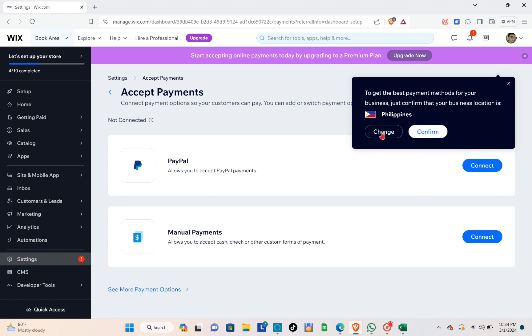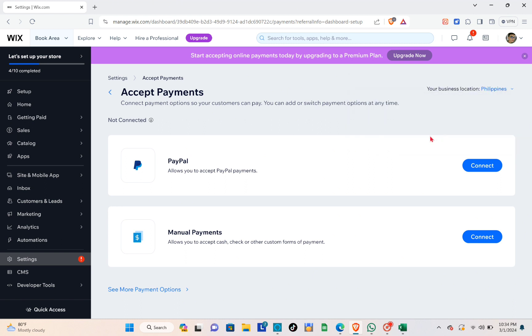Here you have to select your country. If this is not your country, you can go ahead and click to change it. Then click 'Confirm'. You'll be able to see two options: PayPal and manual payments.